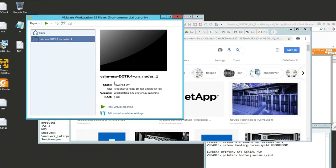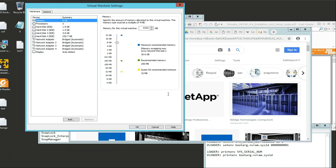Now that you have the OVA installed and prepped on your VMware Workstation 15 Player, we're going to click on Edit Virtual Machine Settings. One big thing to take away from ONTAP 9.4 NetApp: we're installing essentially a node, or what they call a controller - interchangeable phrases really.